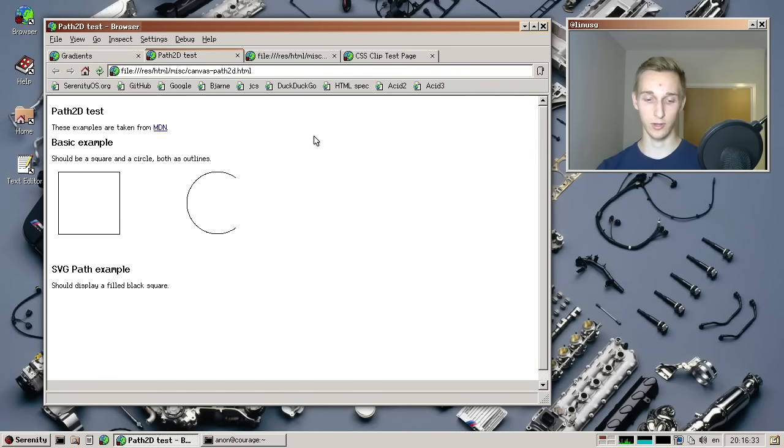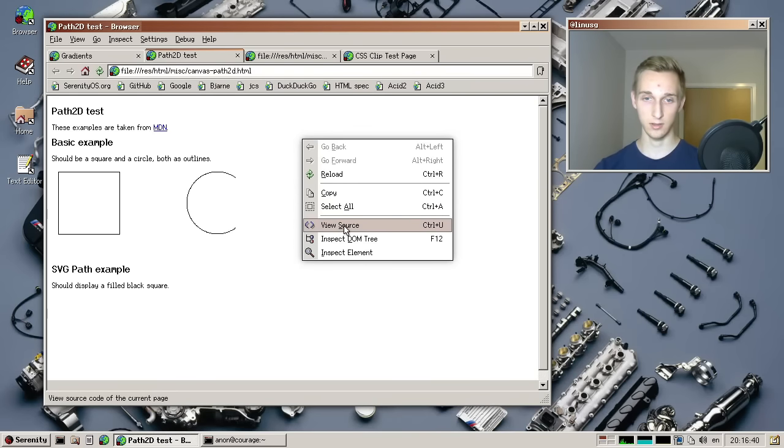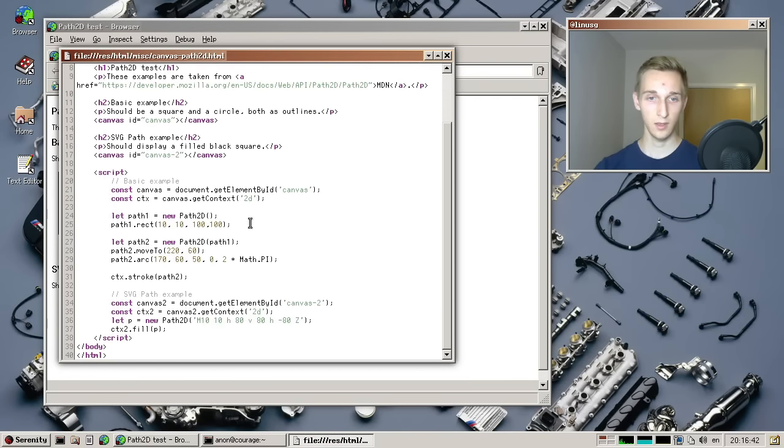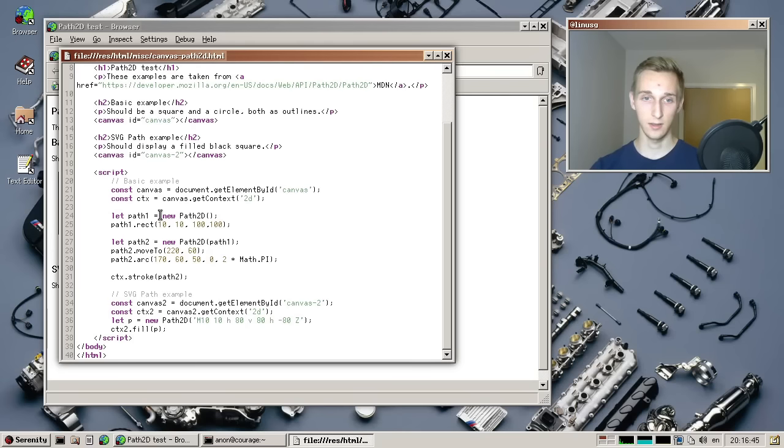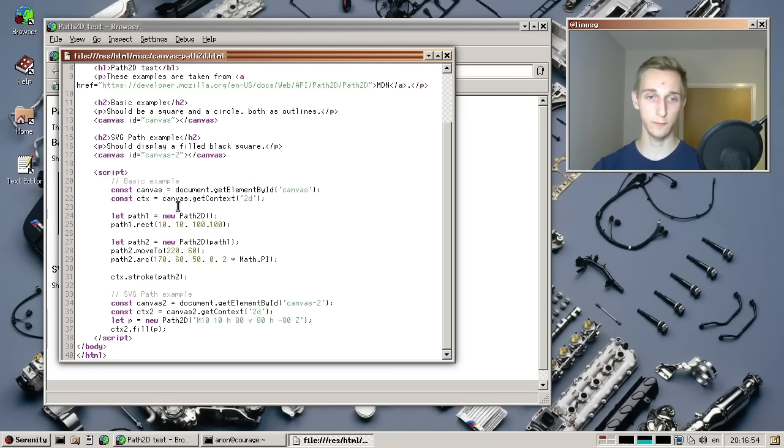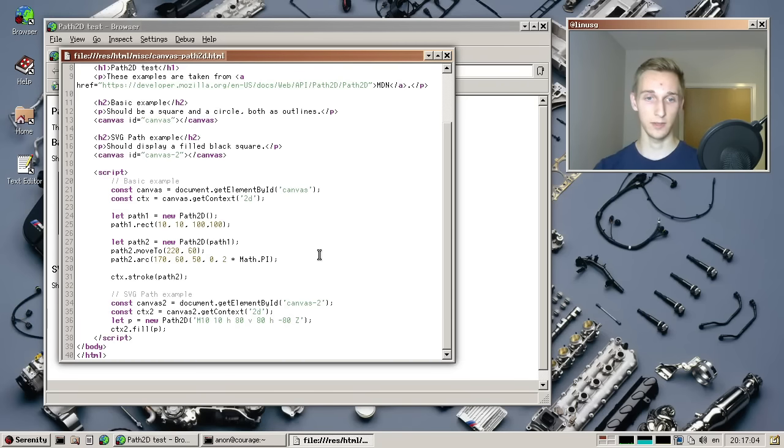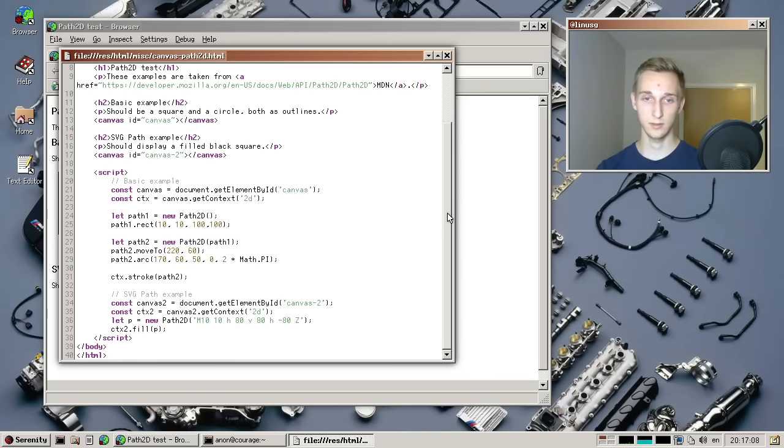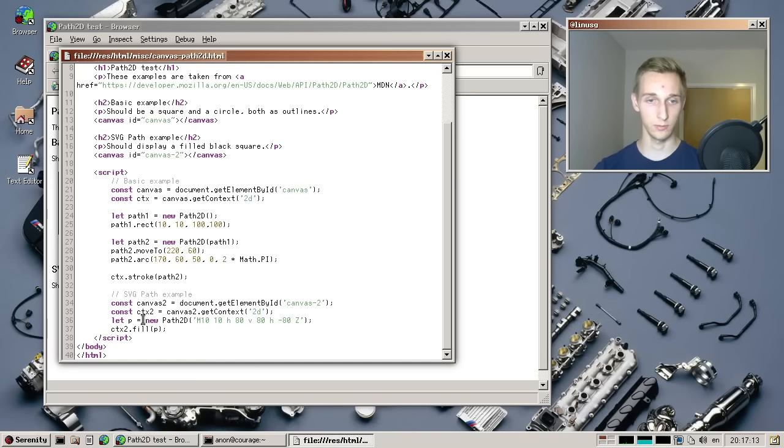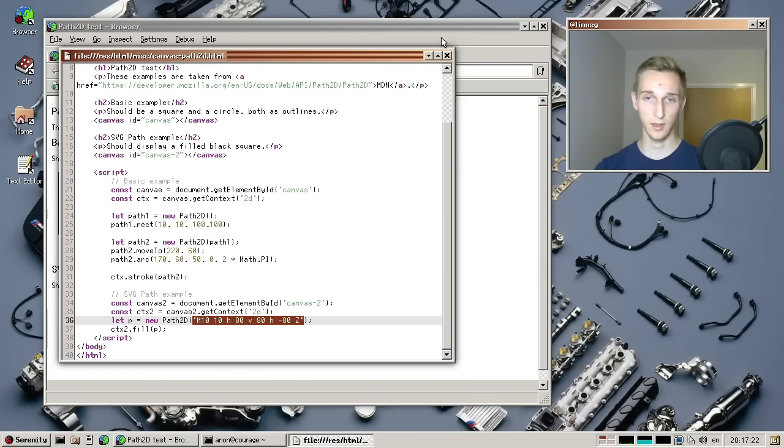And then we have Sam, who did some work on canvas this month. And Sam implemented path2d, which is an API. Let's have a look at these source here. So path2d is an API where you basically encode your drawing instructions separately from the canvas. So instead of telling the canvas, now draw a line here. You just make a new path. And then on that path, you draw a rectangle or you draw or you move somewhere else and draw an arc. And then you give the canvas that path and the canvas will then with its color and thickness settings, draw that path.